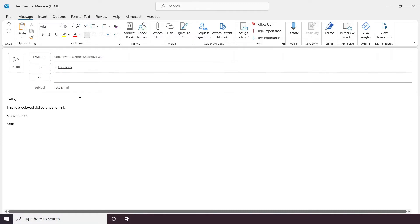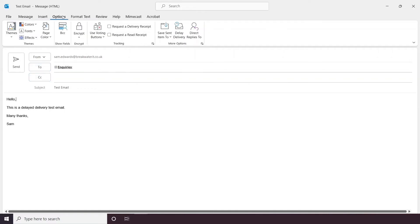So, let's show you how to do this. Once you've written your email, you go to your options in the top ribbon and click the Delay Delivery button.